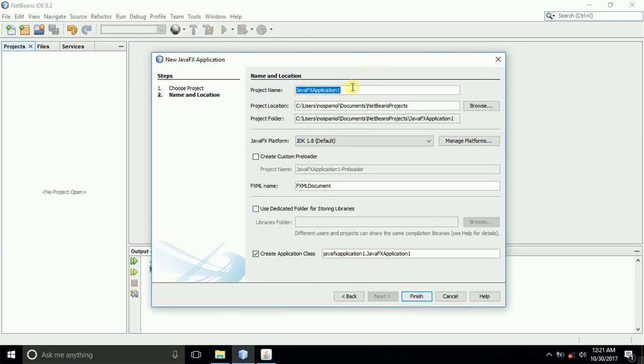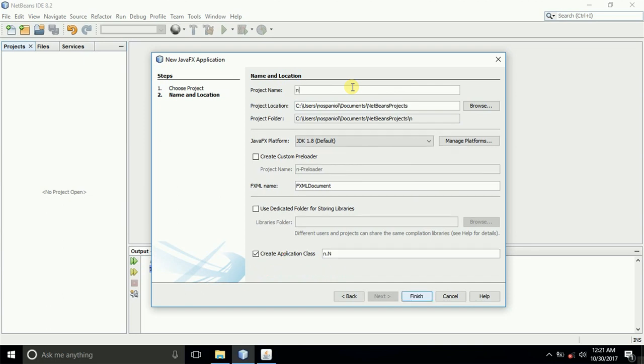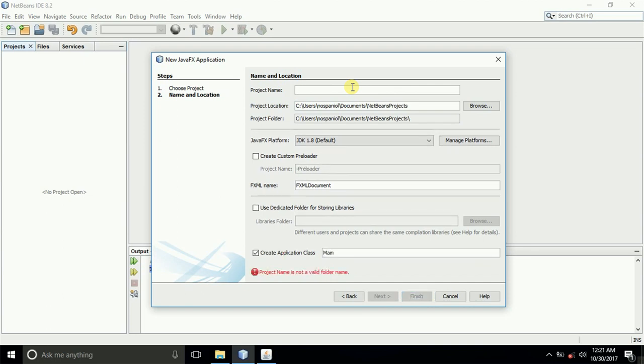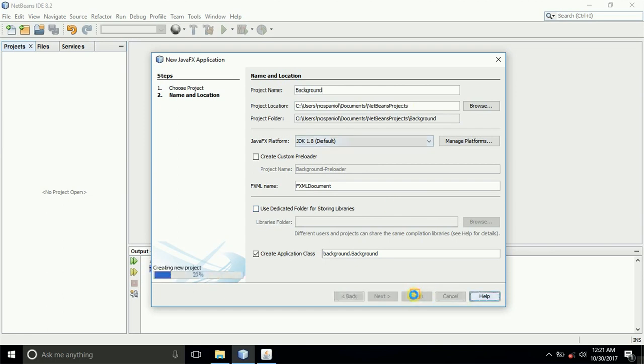Allow the application to activate. Now let us call this project and give it a name. I'll just call it background. That's it, and then finish.